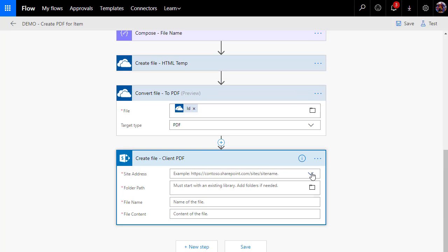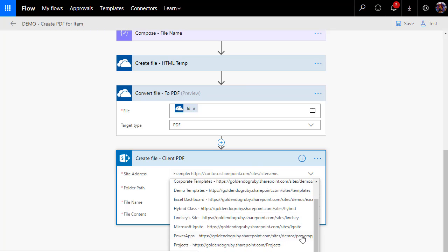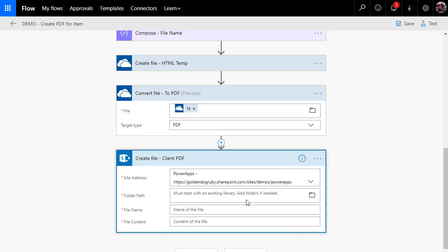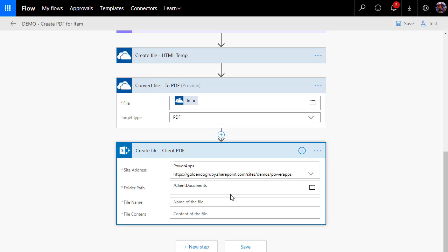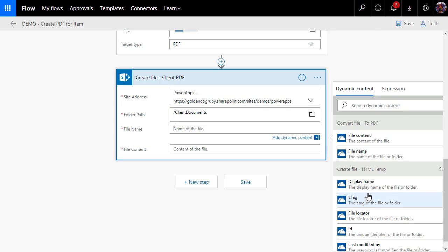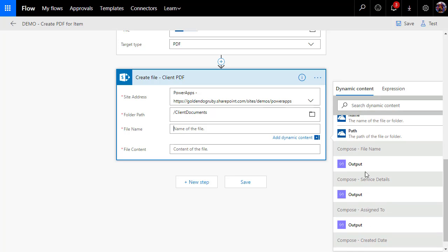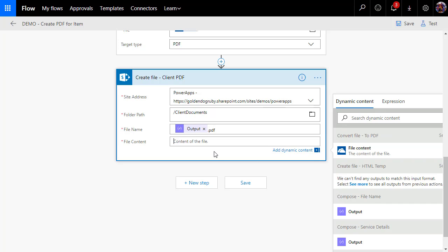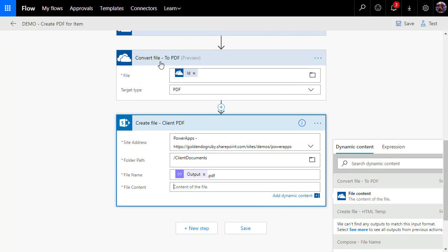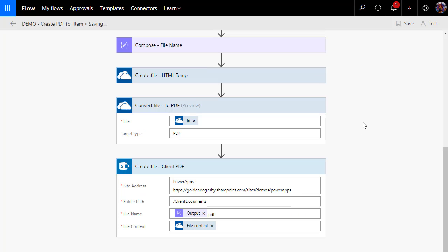Then I'm going to create the file, and the file is going to go into our client library on our site. The folder path is the client documents. The file name is going to be the output of the file name compose action, and then we're going to end it with .pdf. I could be a lot more efficient with flow if it would stop moving my cursor. My file contents is going to be the output of the convert file, which is right here. And that should be all we need to make this work.